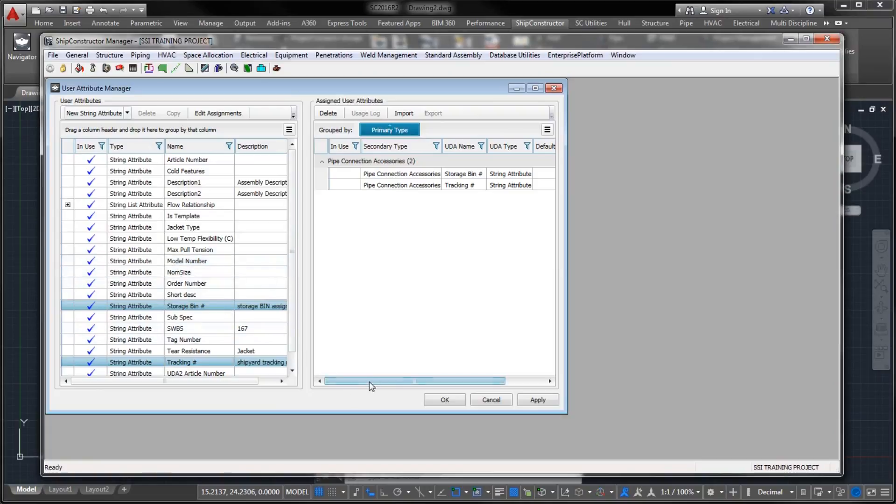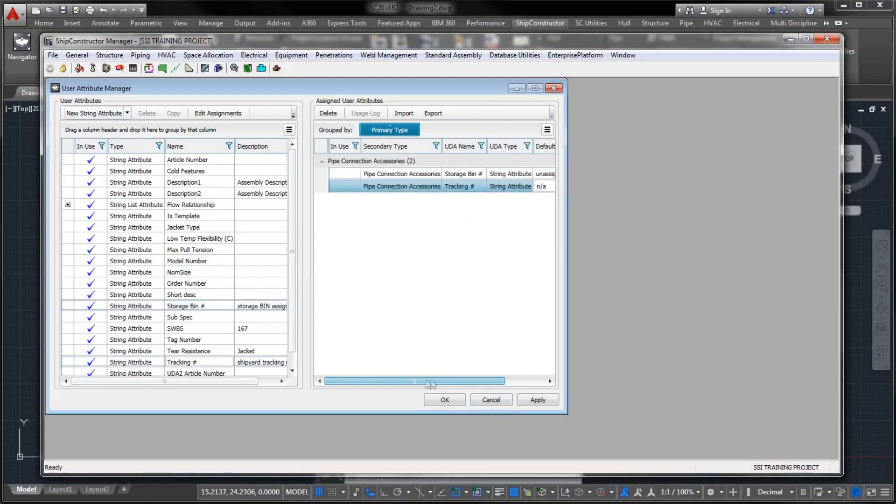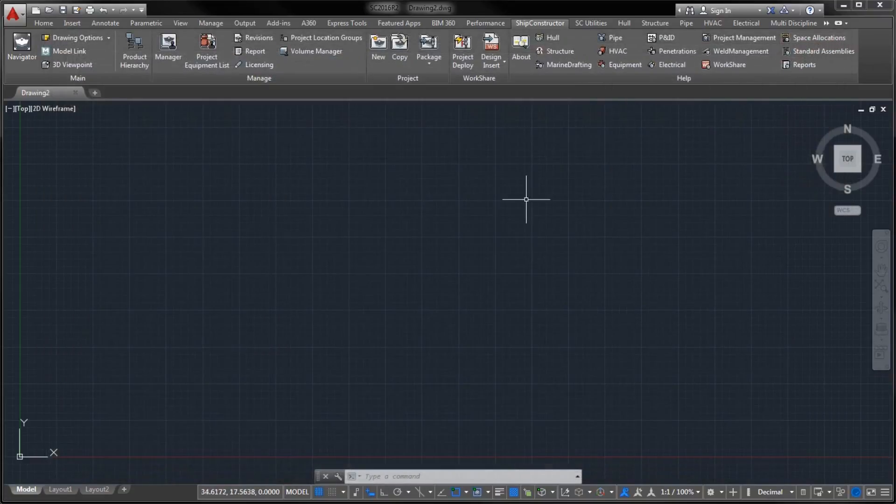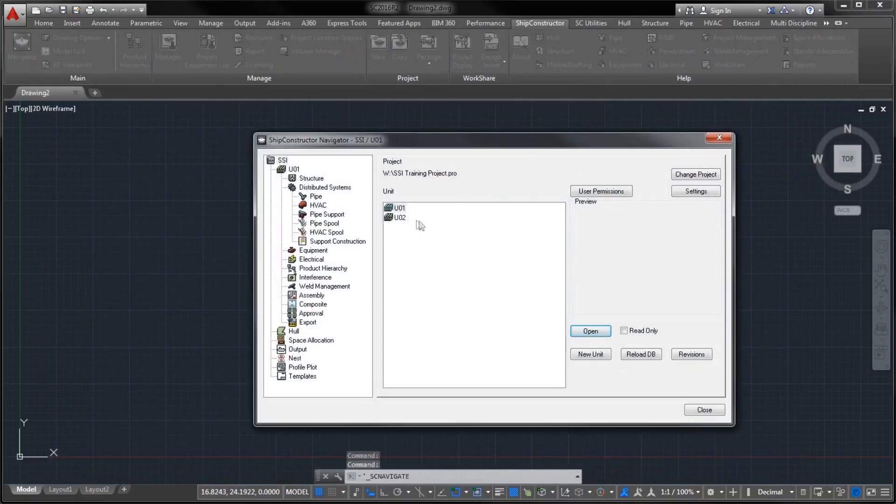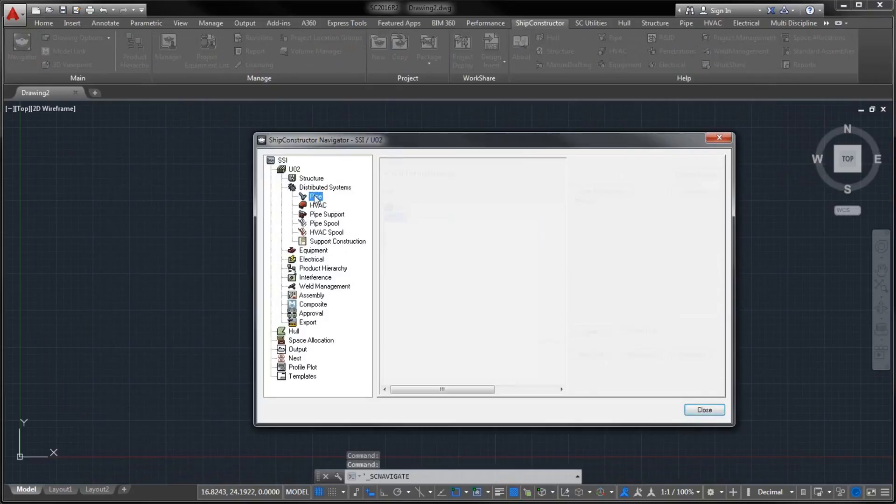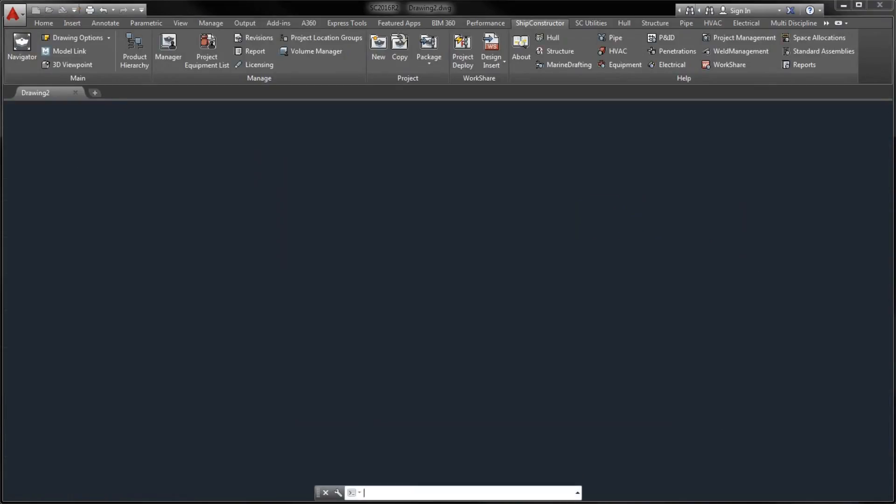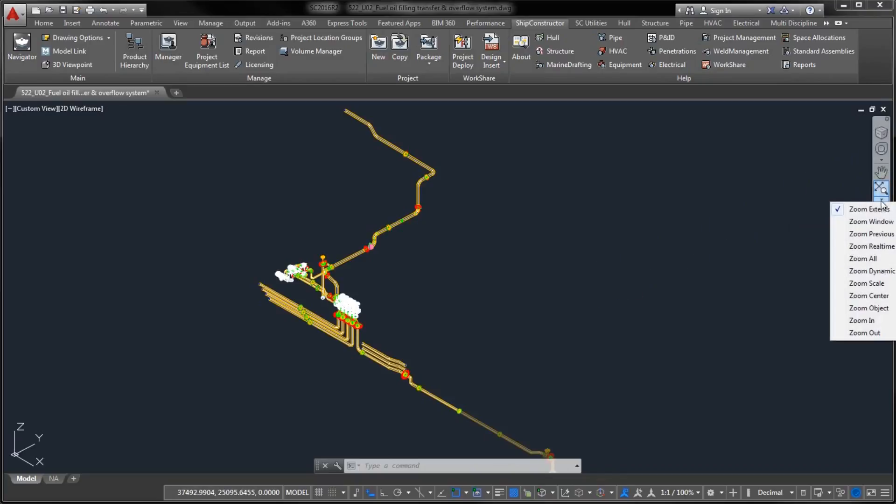You can now extend definitions of individual accessory package items such as bolts, nuts, gaskets, and similar components with additional properties. Tracking numbers, storage bin identifiers, and other details can be introduced as required.